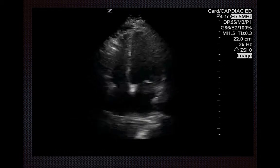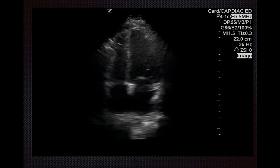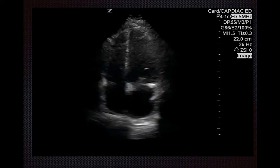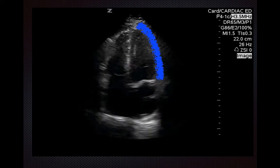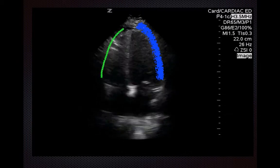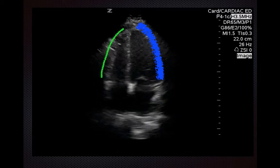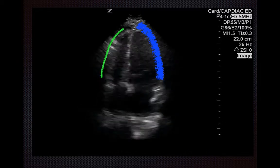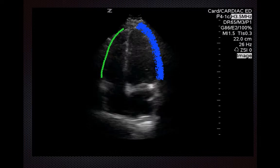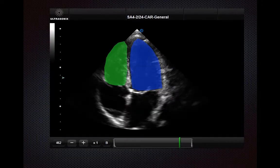One of the main differences between the LV and the RV is that the LV is thicker-walled and the RV is thinner-walled. Second, the chambers have different shapes — the RV is more triangular than the LV.